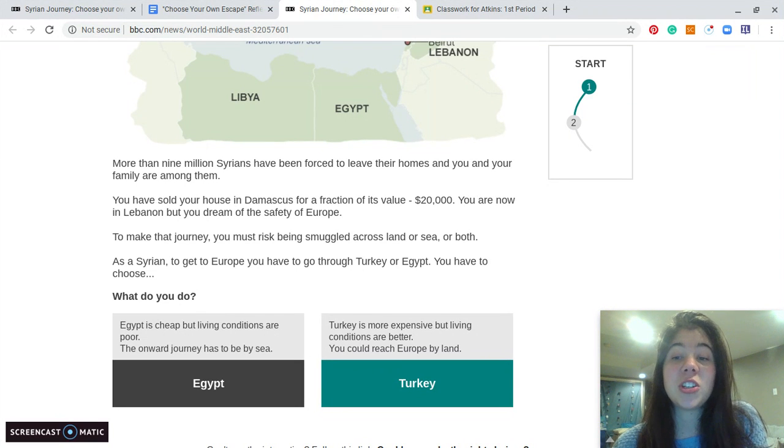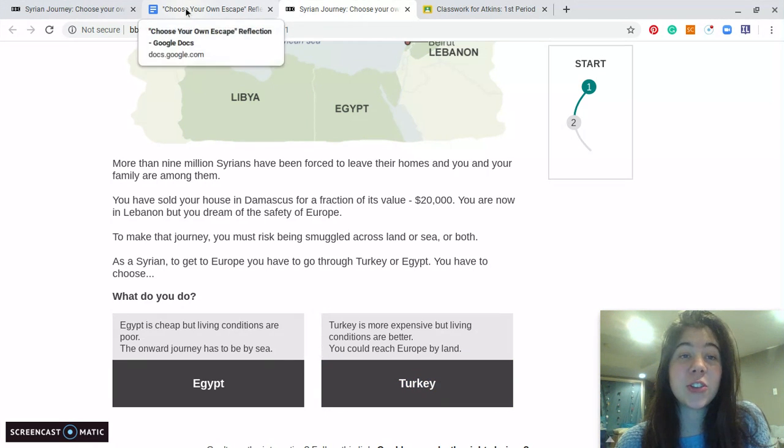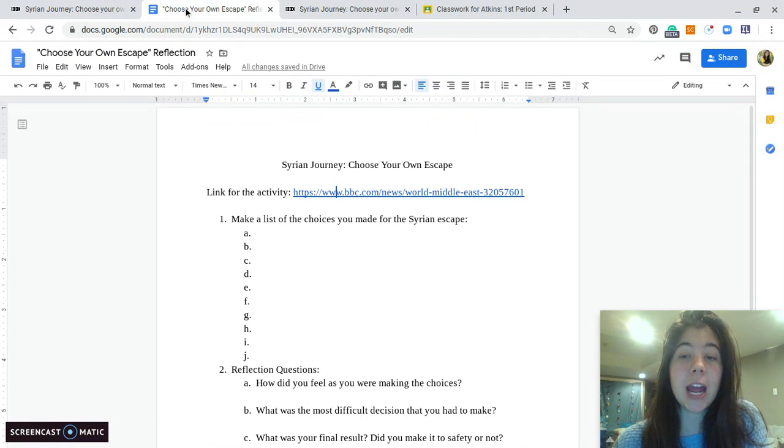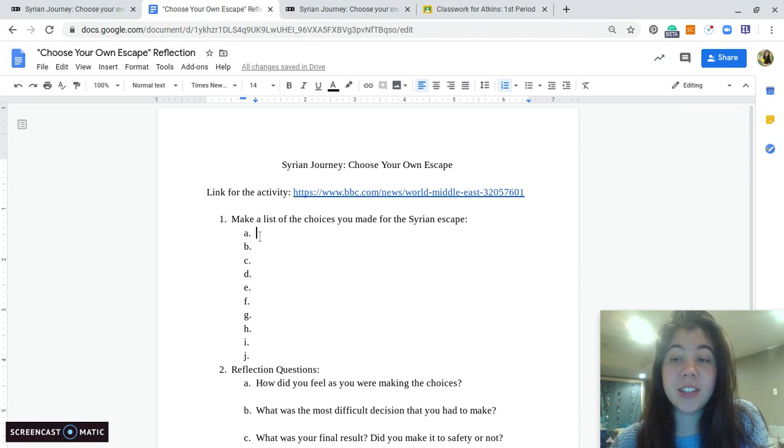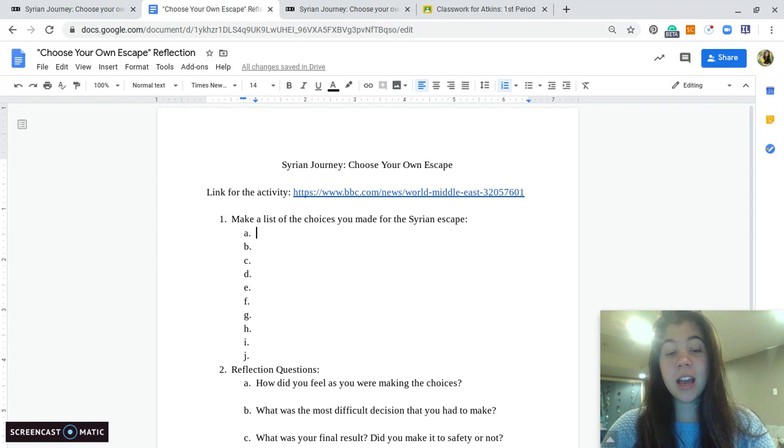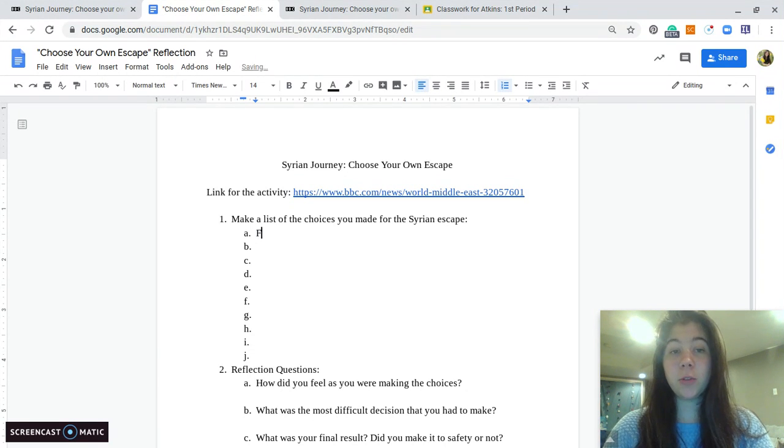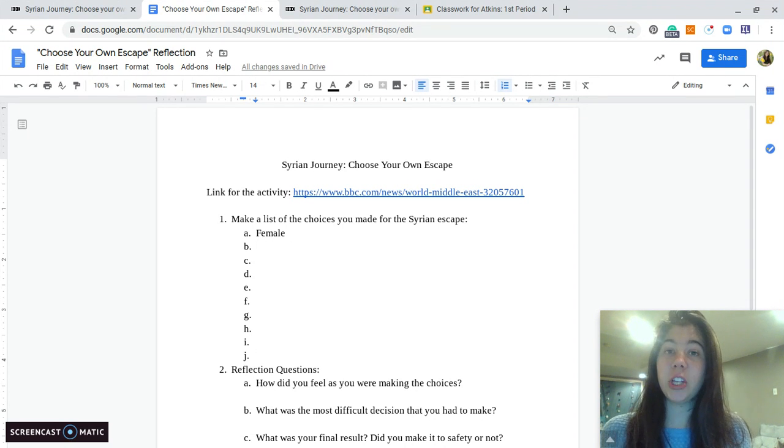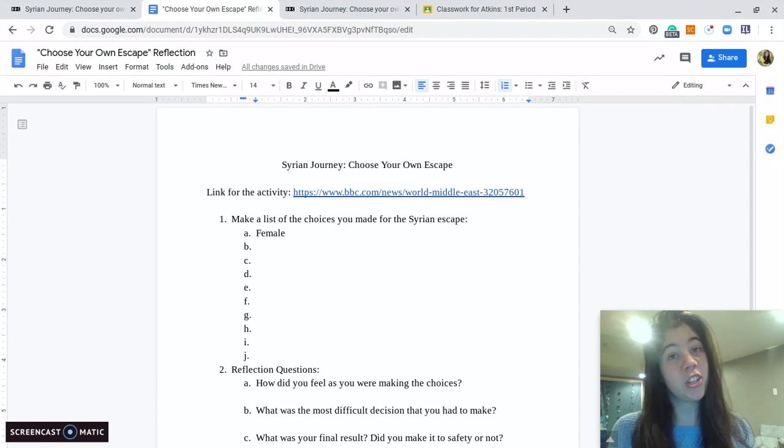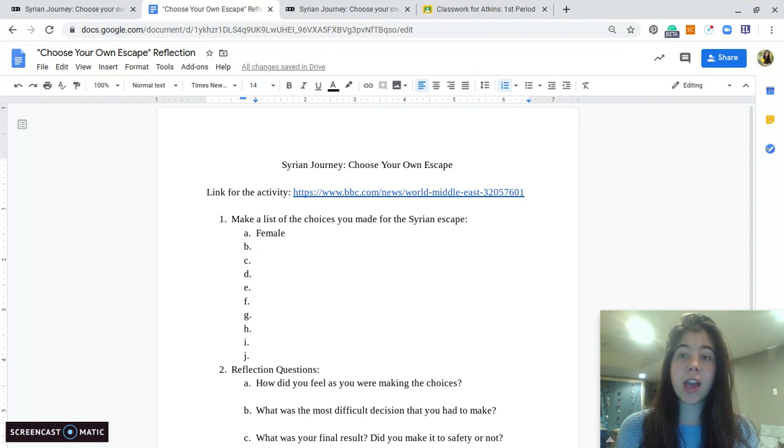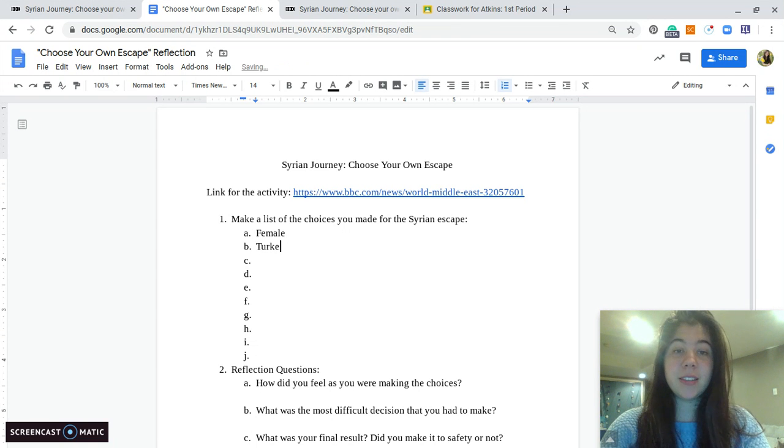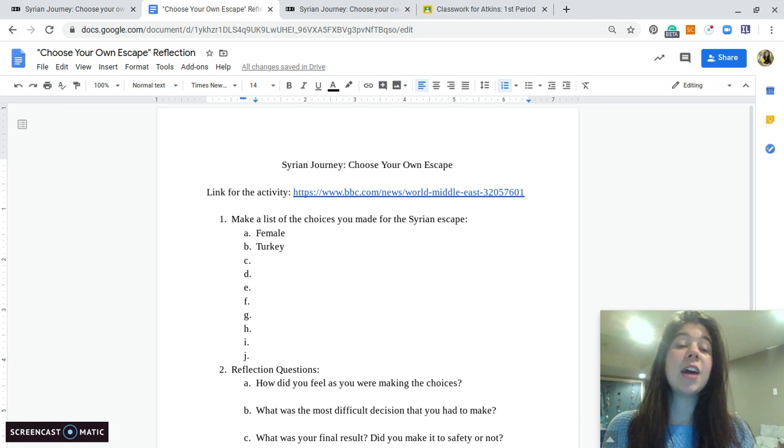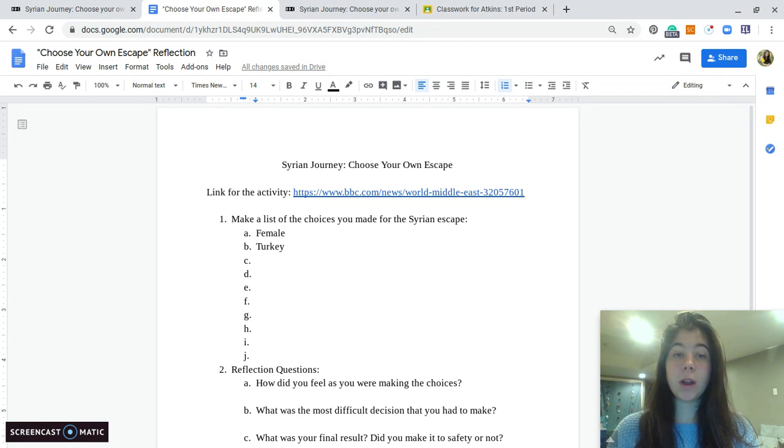So what I want you to do as you make these choices is go back to this document that I am giving you guys, and I want you to tell me what choices you had to make. So the first one was you had to choose male or female. So I chose female. And the next one was choose whether you'd go to Egypt or go to Turkey. And so let's just say that we chose Turkey because that's what Mahmoud's family did.